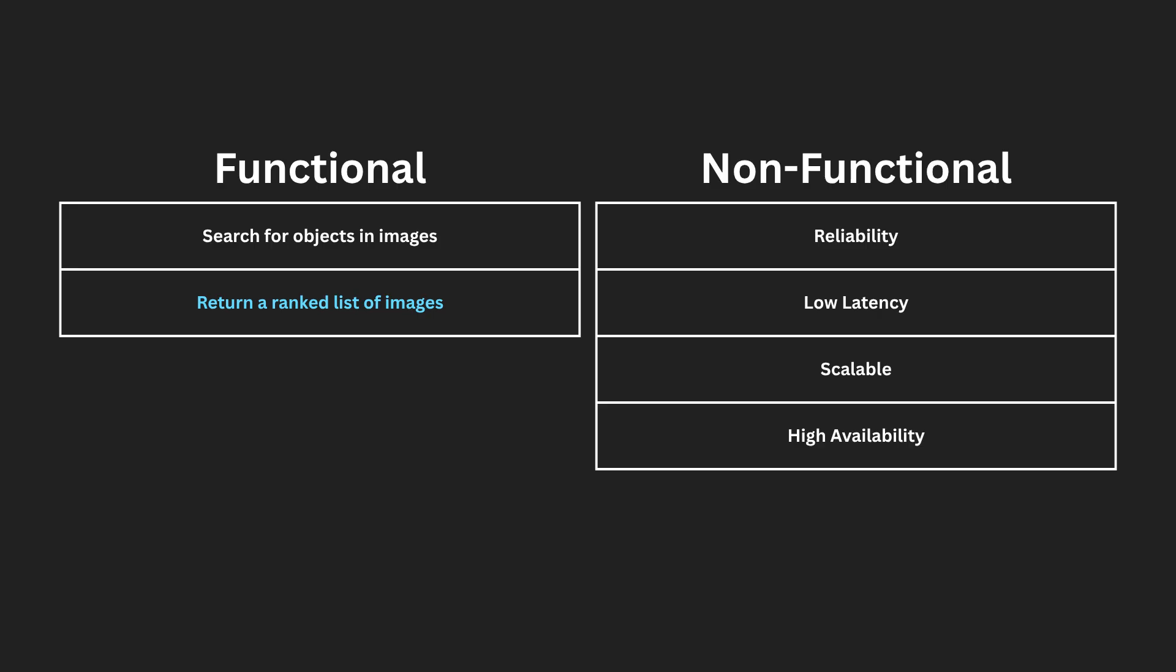There are only two core functional requirements, but both are technically challenging. The system needs to accurately interpret visual input and efficiently deliver high-quality, relevant search results in real time.